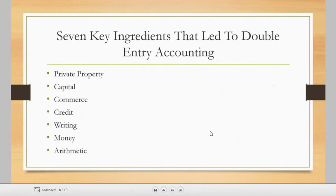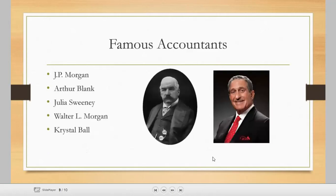We have here the seven key ingredients that led to double entry accounting. These are the account titles and transactions involved: private property, capital, commerce, credit, writing, money, and arithmetic. These are the accounting elements involved that led to the development of double entry accounting. Among the famous accountants listed here is JP Morgan.